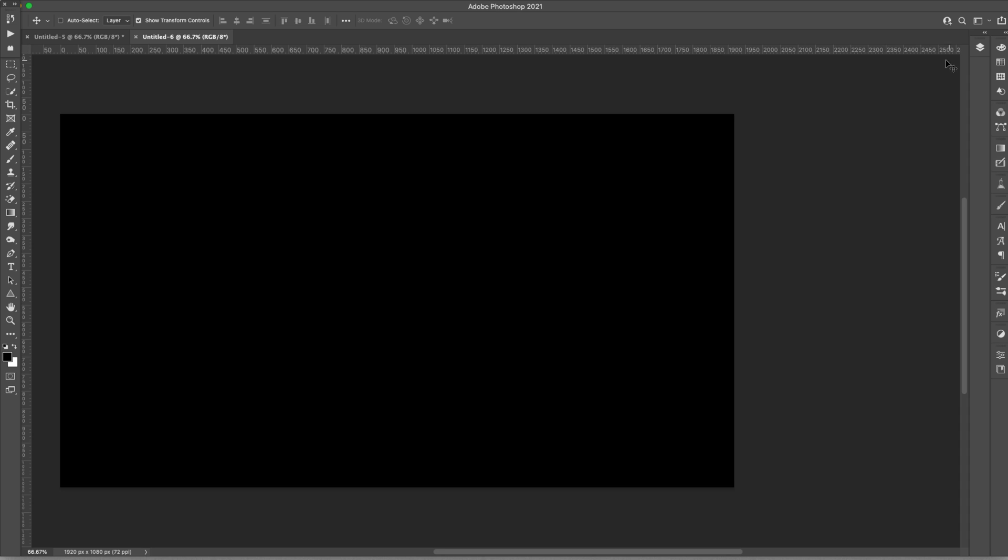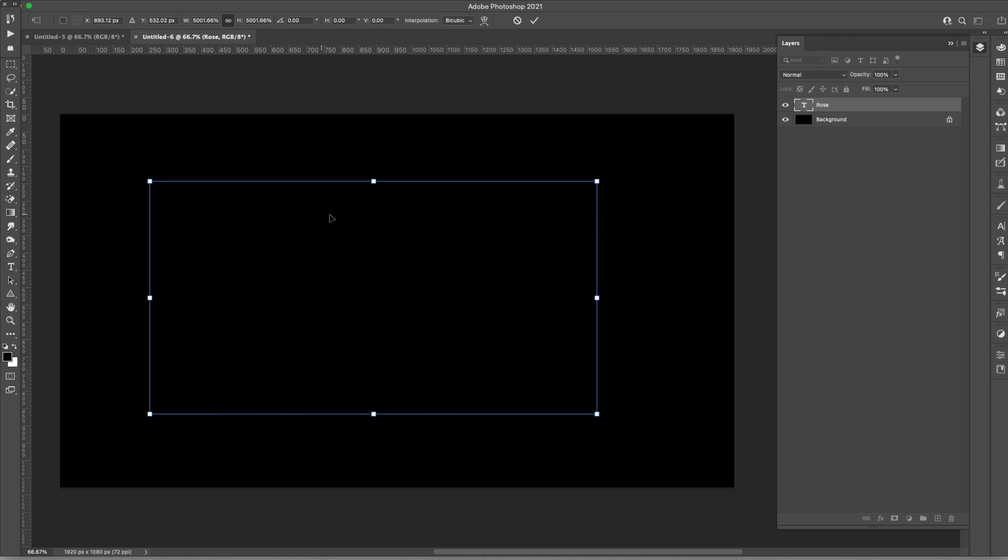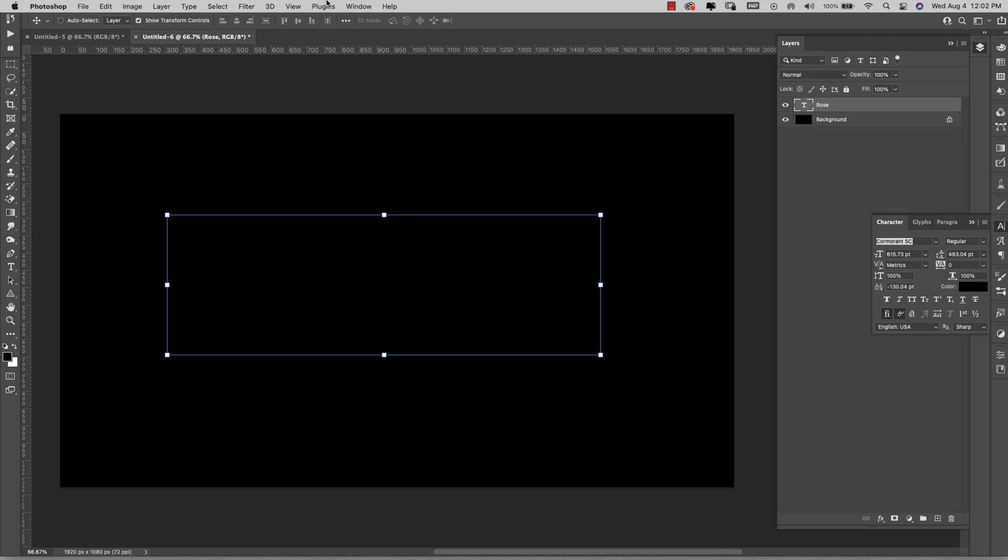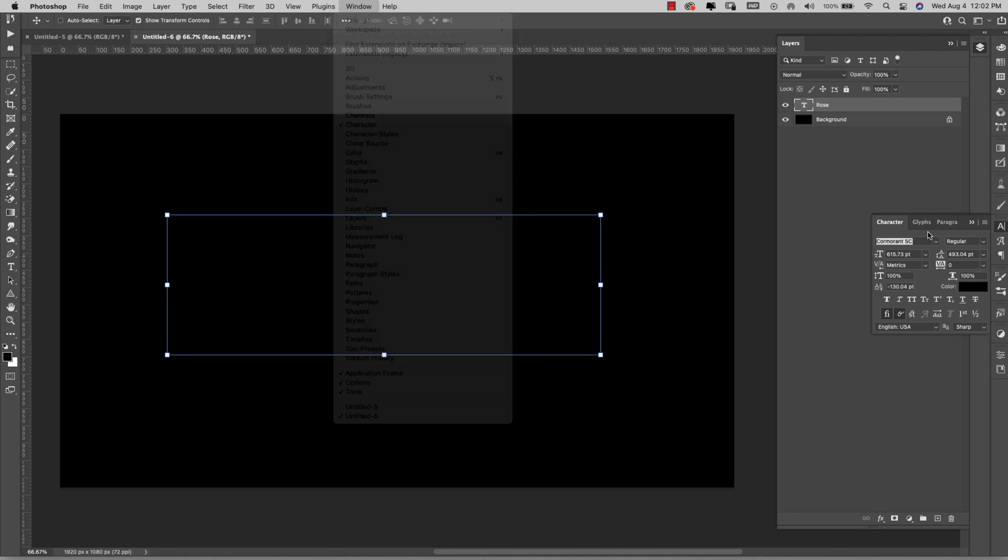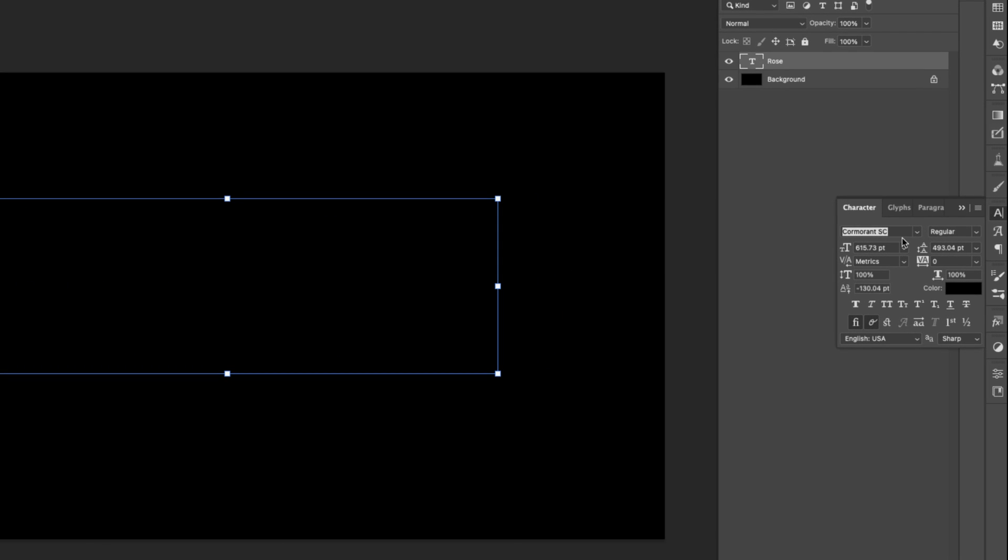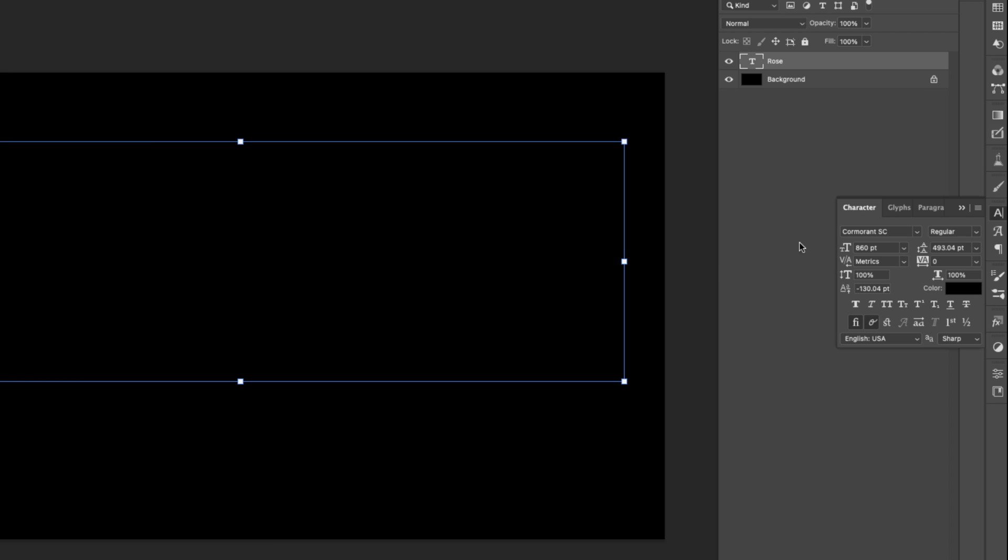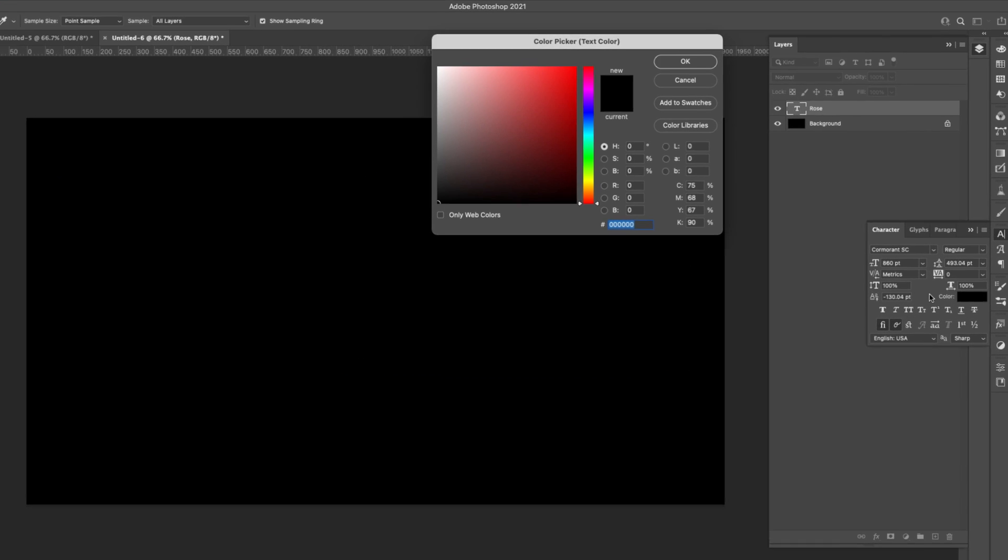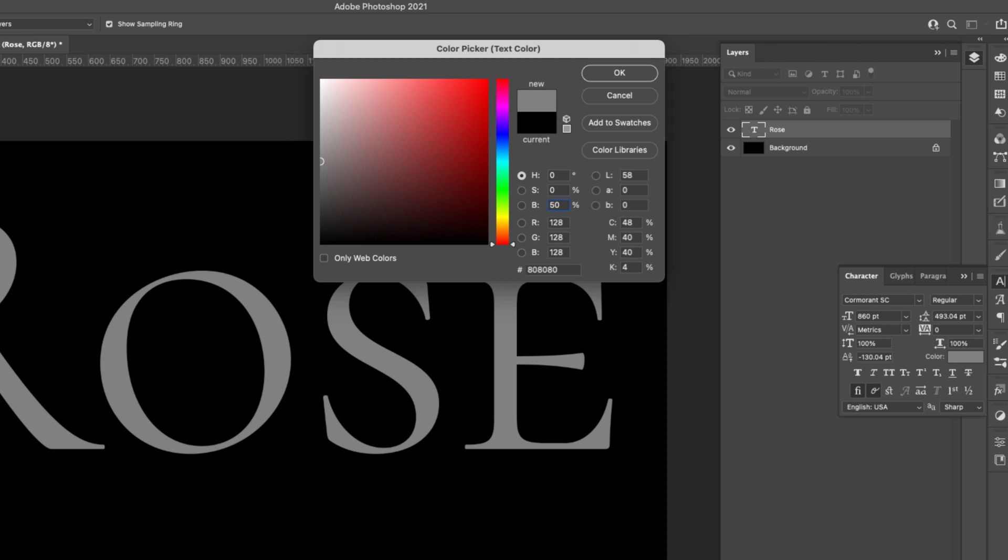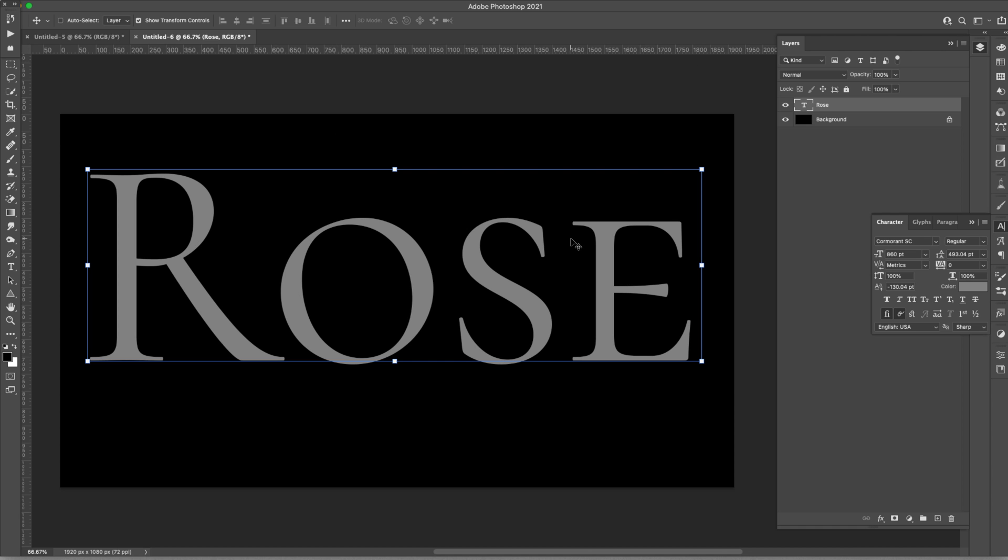I'm going to come over here to the text tool and just type in rose. I'm going to make this much bigger. Let me come into my character and just change this up a little bit. If you want to come into character you'll come here to window character. The font I'm using is called Cormorant SC regular. Let me bump this up to 860. We're going to change the color here to just a basic gray. That's going to be RGB 128, 128, 128 or just bright 50 percent.